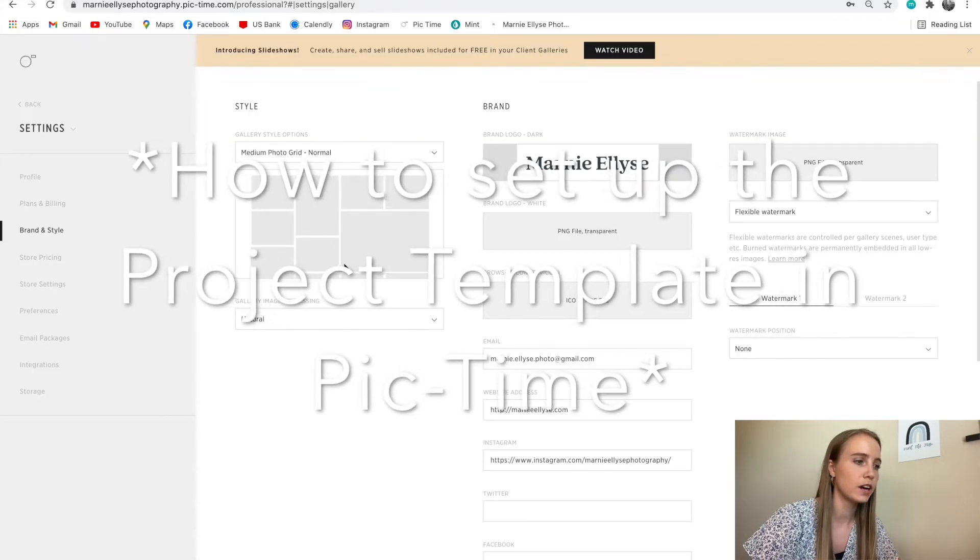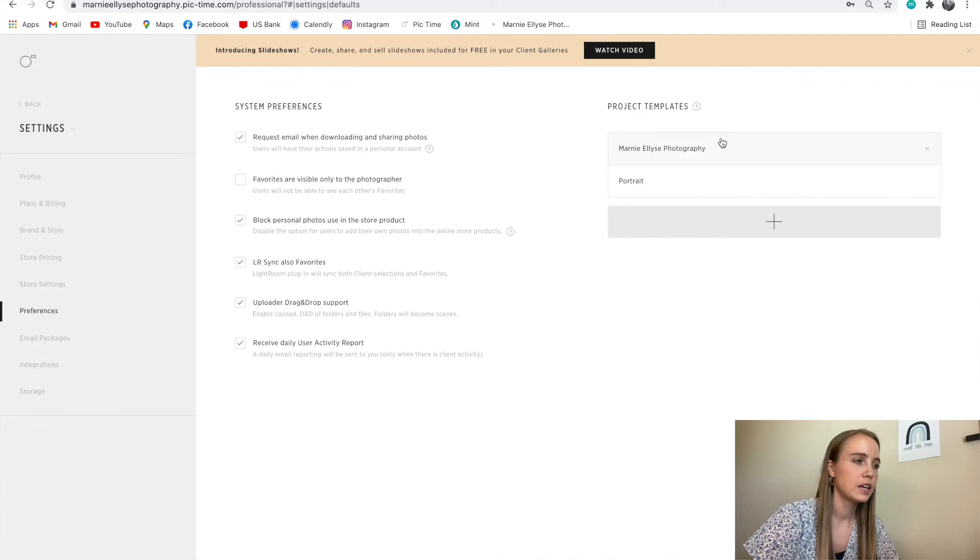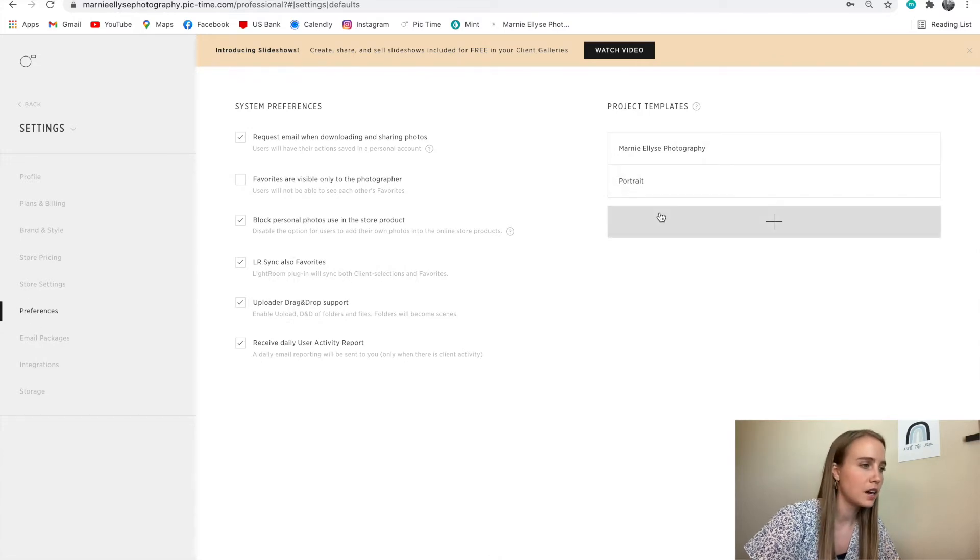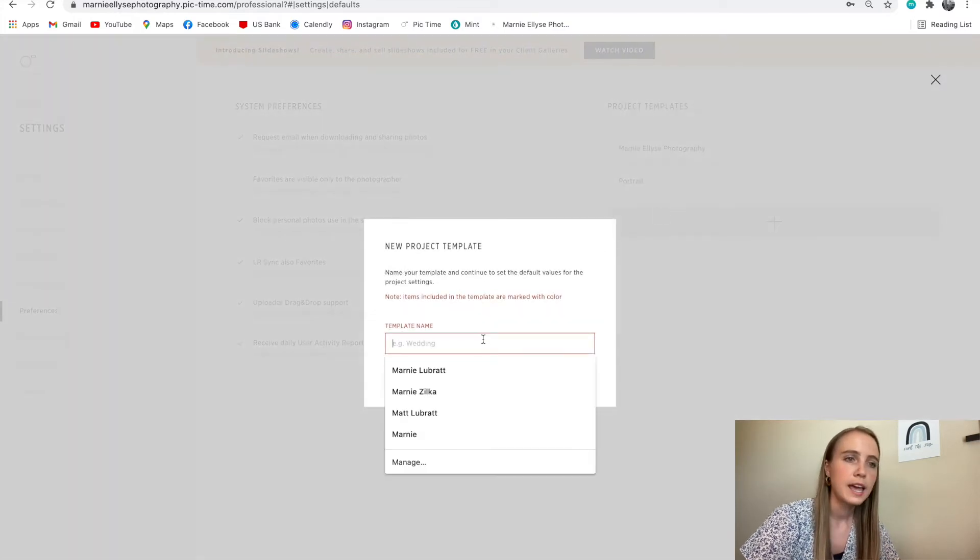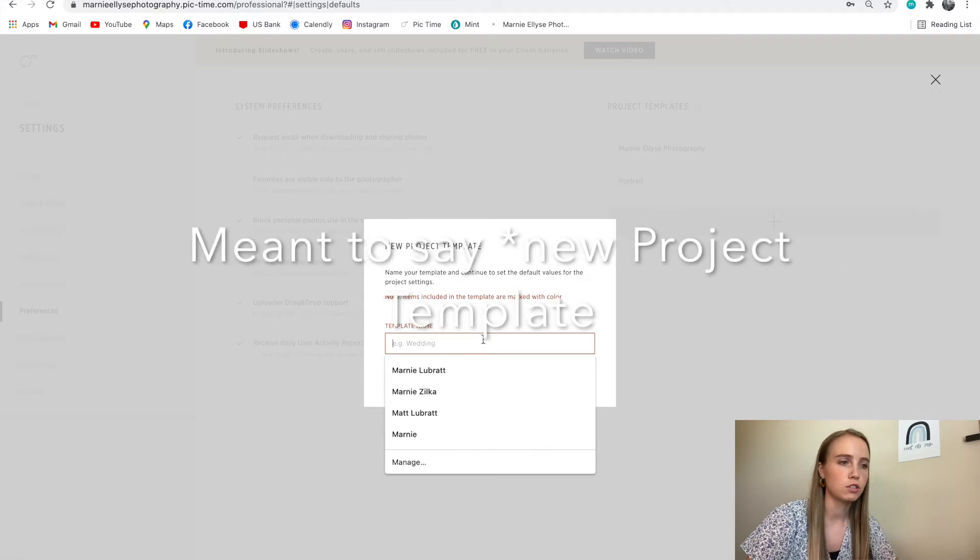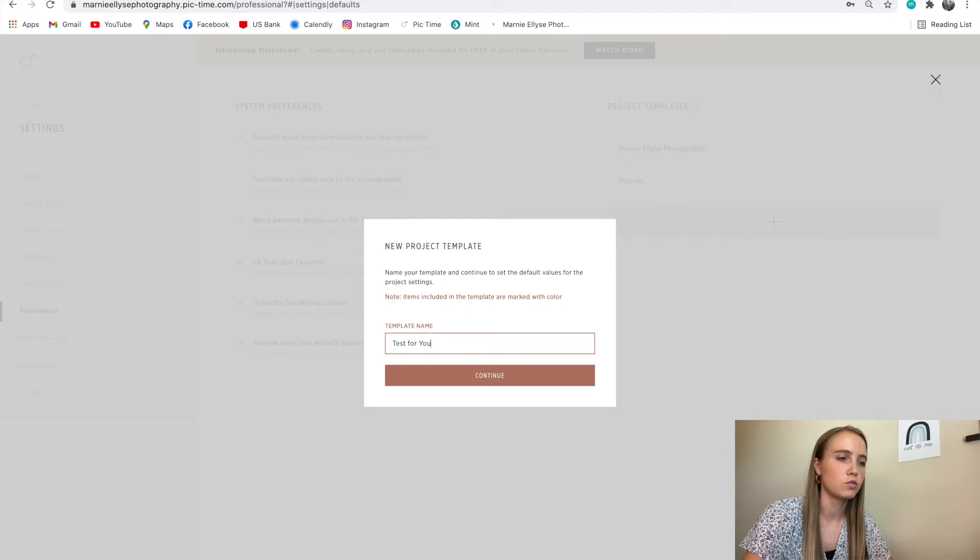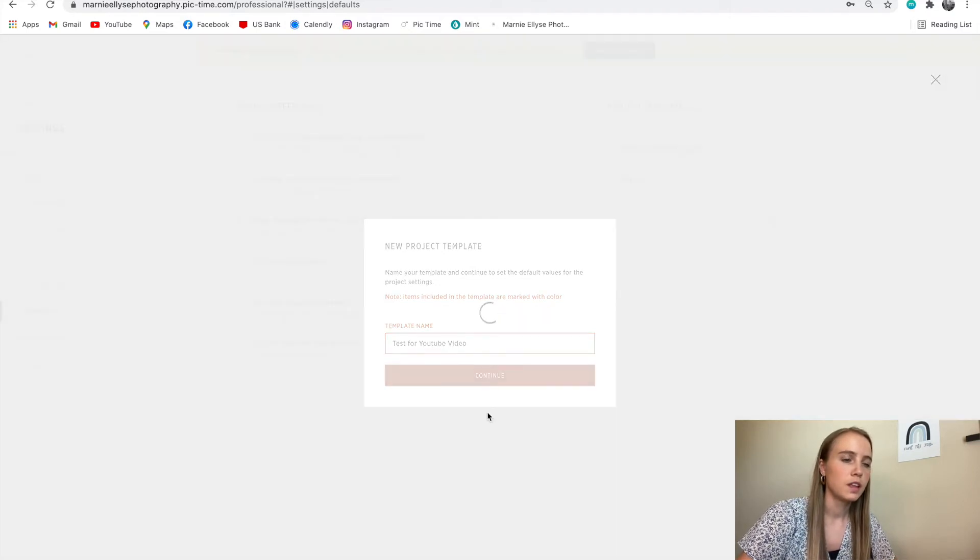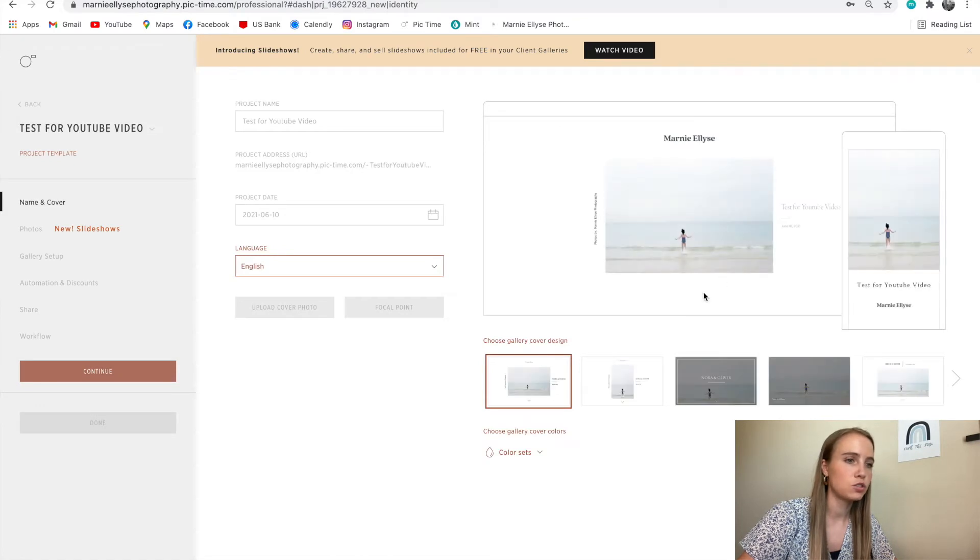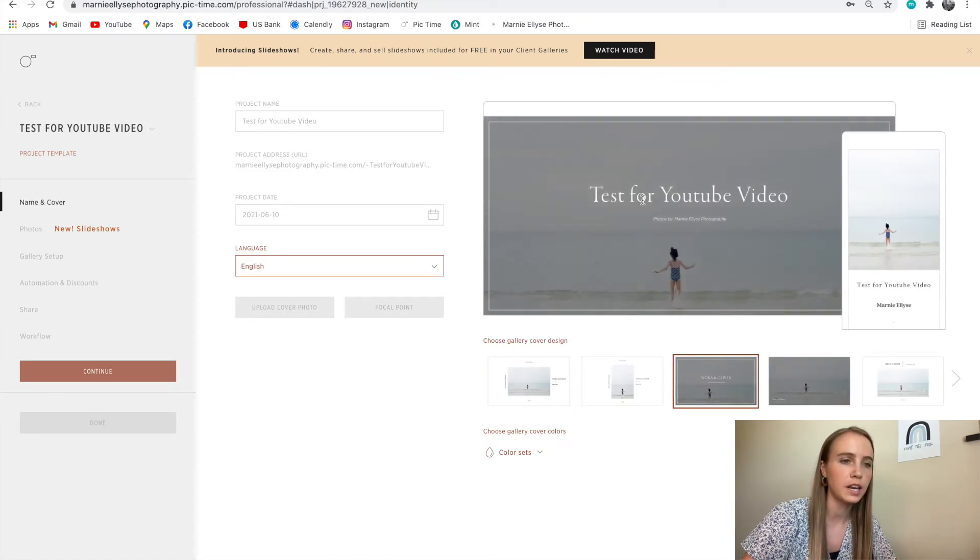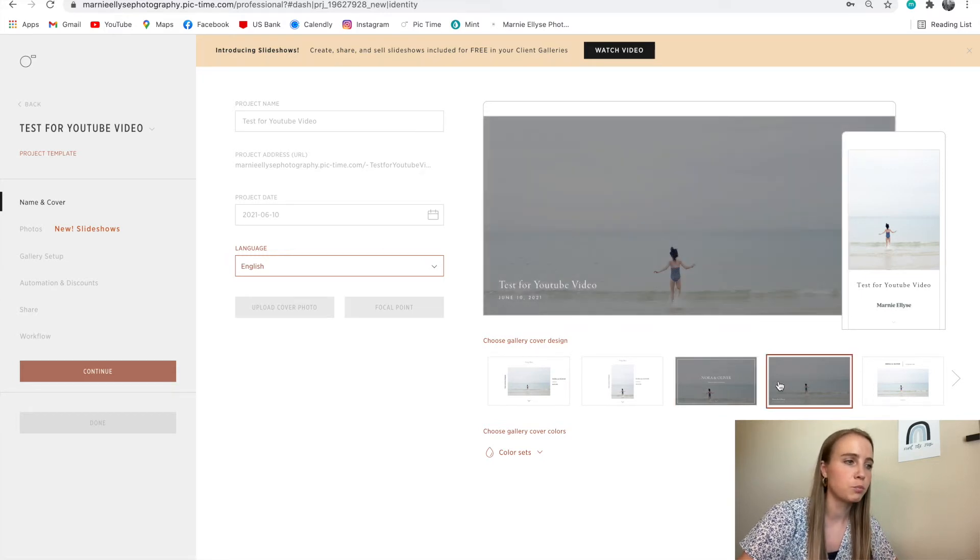I go down to my settings down here, and I go down to preferences, and I can create a new preference. So right here, I'm going to say test for YouTube video. That will bring me to the project template, and I will set that up. Okay, this one looks really pretty. I'm going to choose this one.